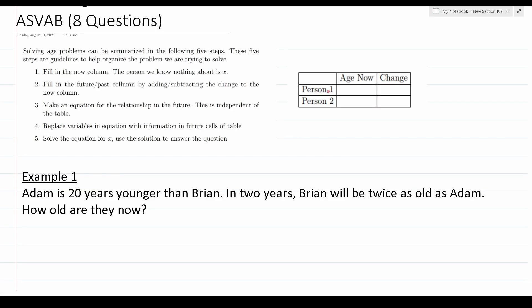Before we get started with the first example, I want to mention that I'm going to take the same approach to solving each and every one of these problems. I'm going to use a two-by-two chart to keep my work organized. In the first column I'll have person one and person two, and in the top row I'll have their age now as well as how their age changes according to the word problem. I'll also be following five steps for each problem.